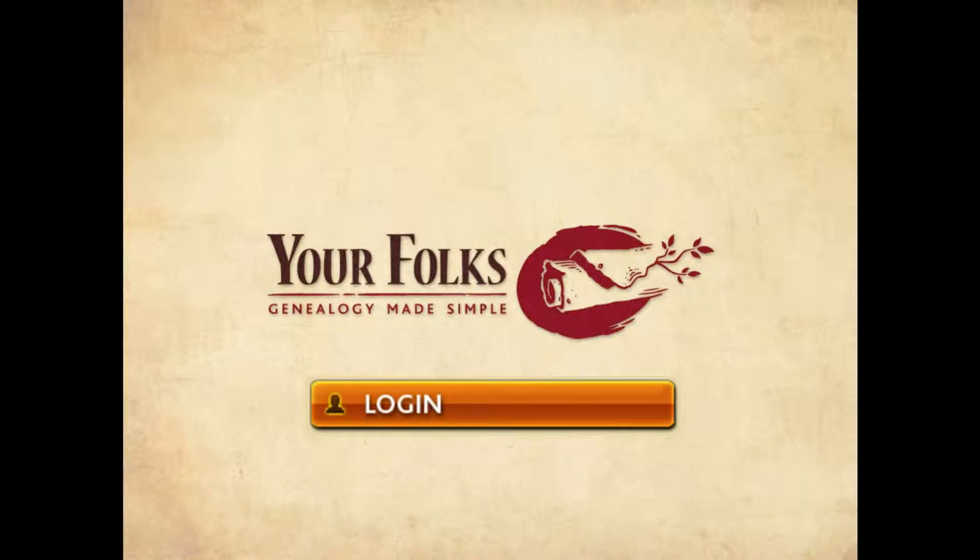Once again, YourFolks.com makes your work easier. Hurry up to use those new tools.